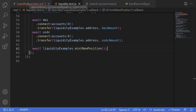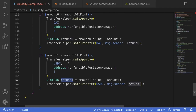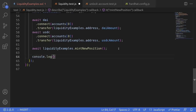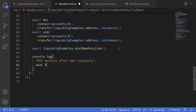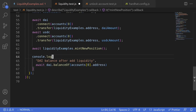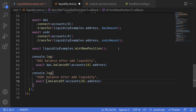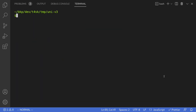After adding liquidity, any amounts not added as liquidity are refunded. So let's log the refund for DAI and USDC. I'll type console.log with the DAI balance after adding liquidity using await dai.balanceOf(accounts[0].address), and do the same for USDC. Then I'll open the terminal, clear the logs, and type npx hardhat test with the file path test/liquidity.test.js.